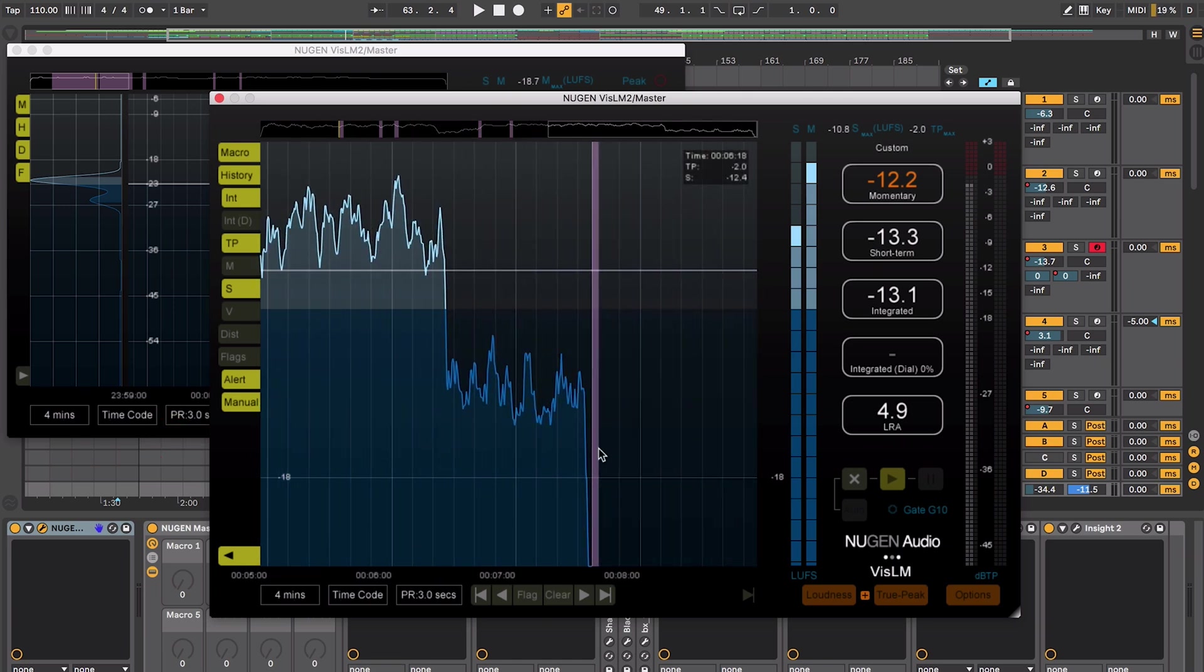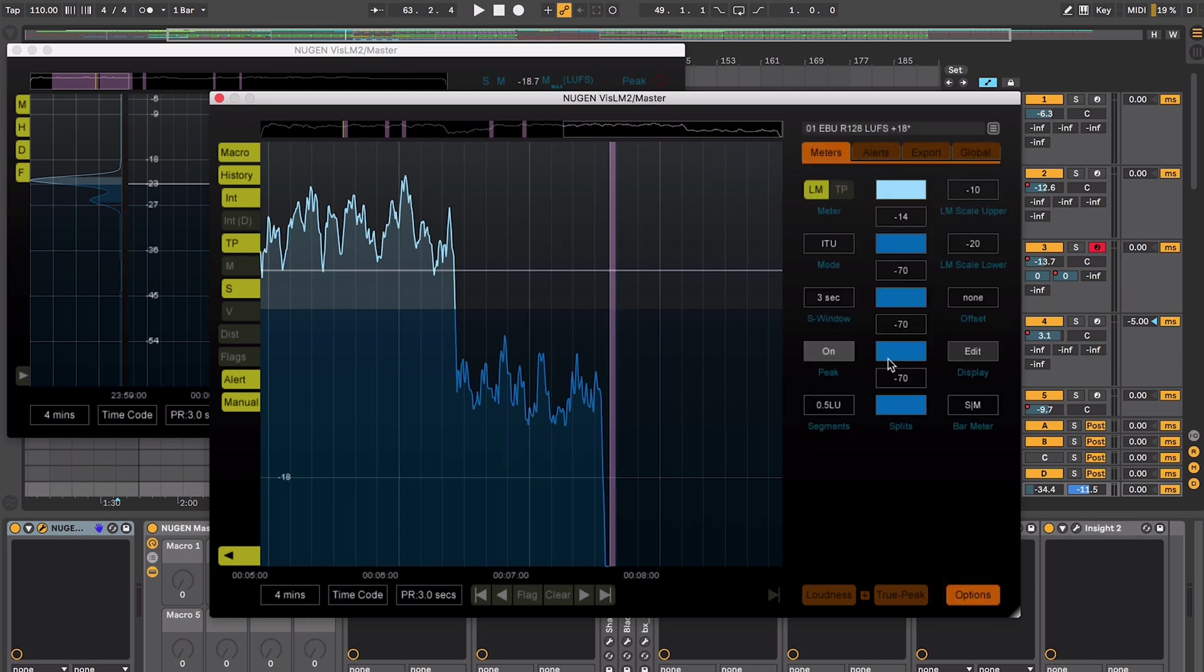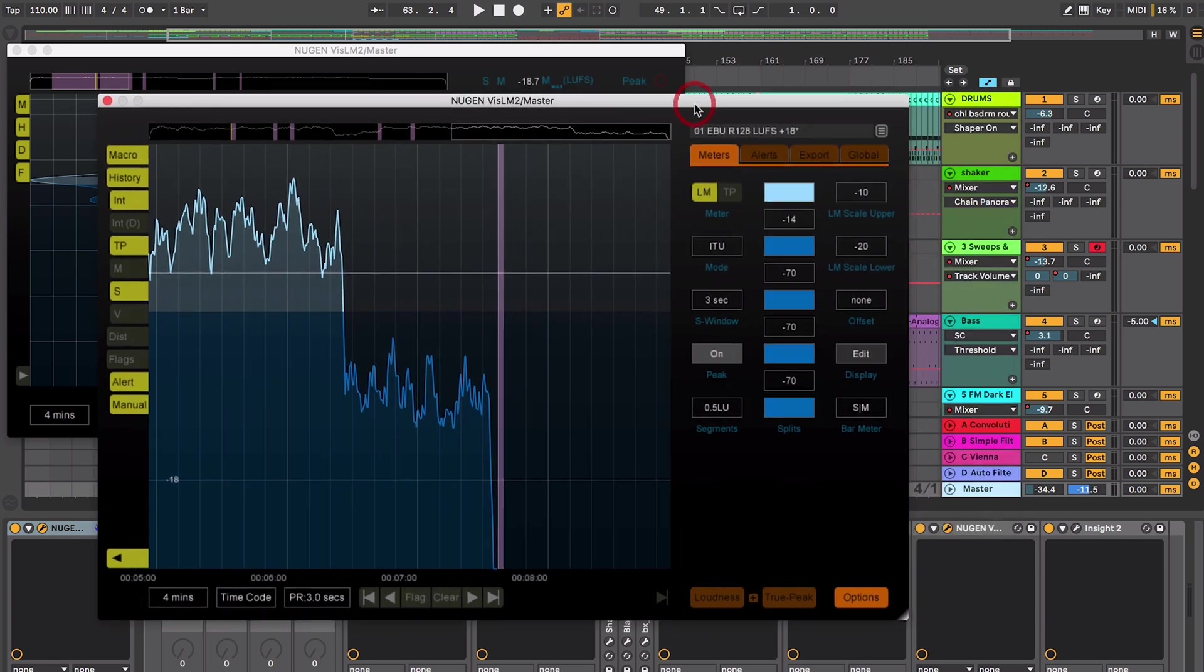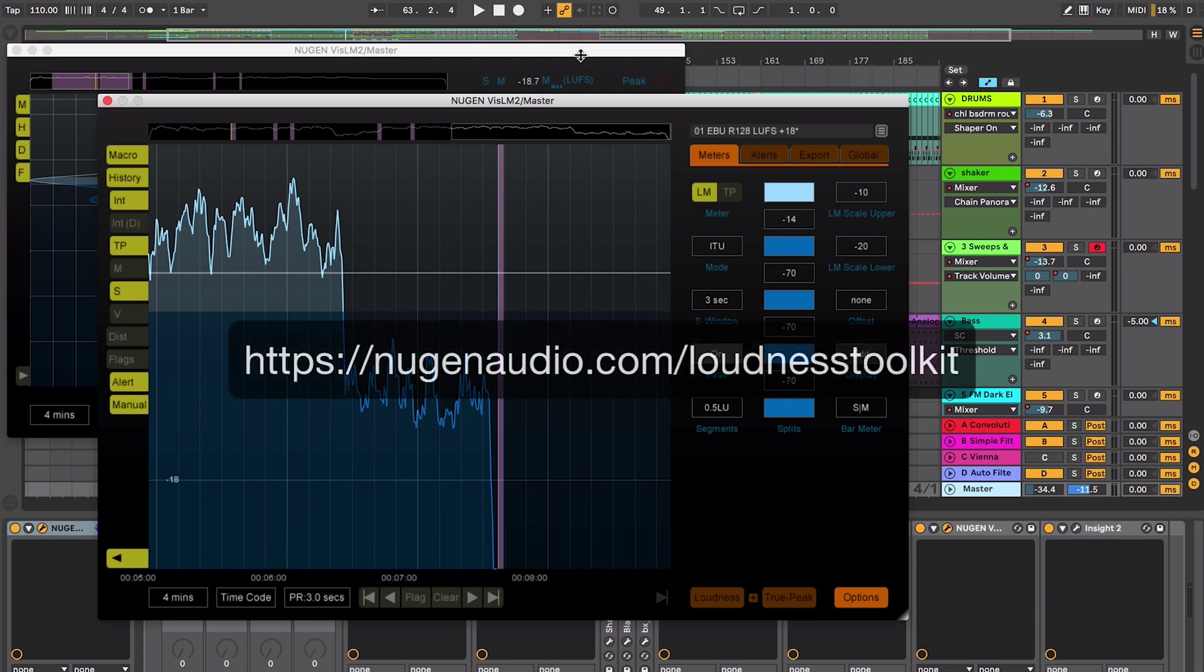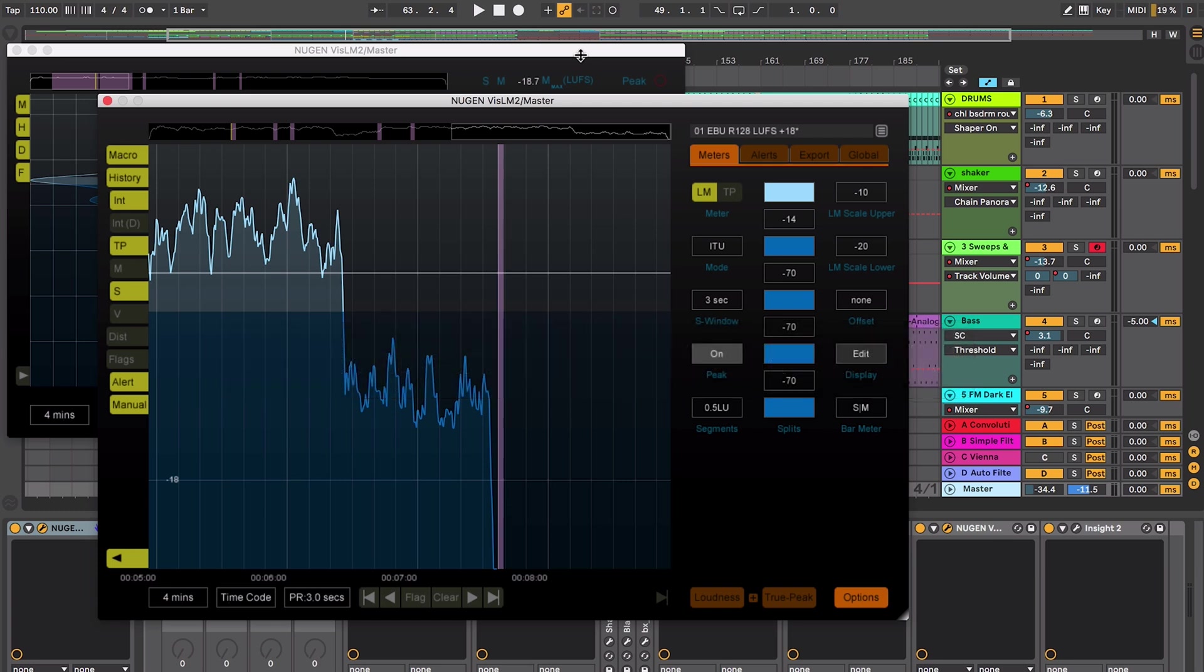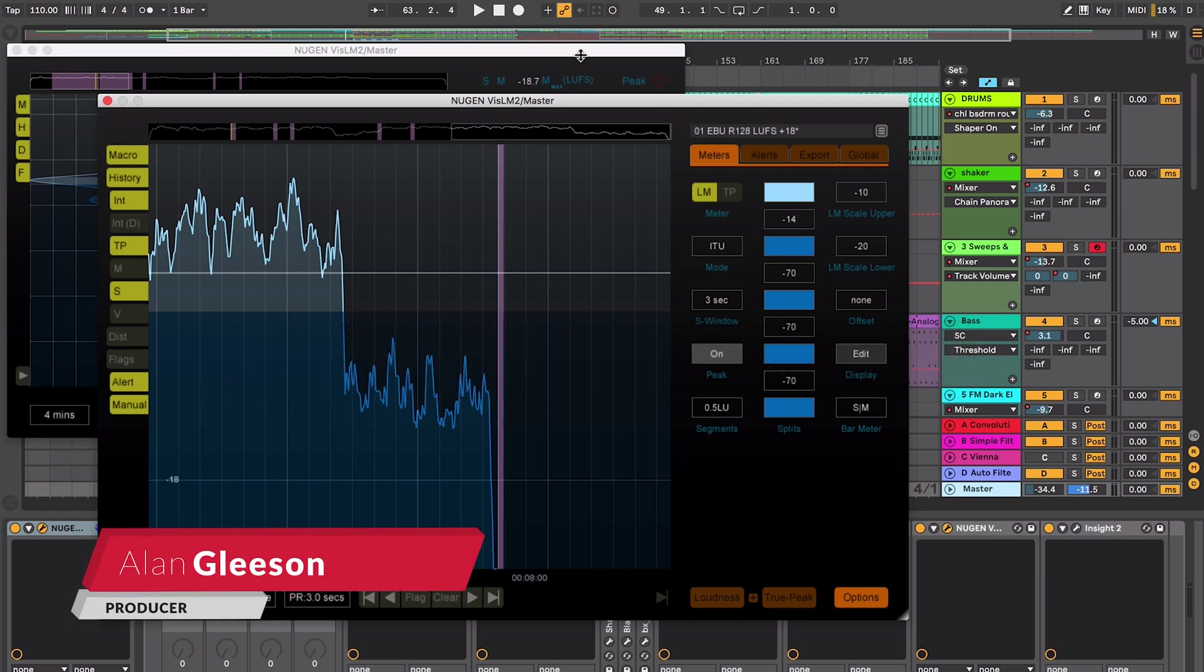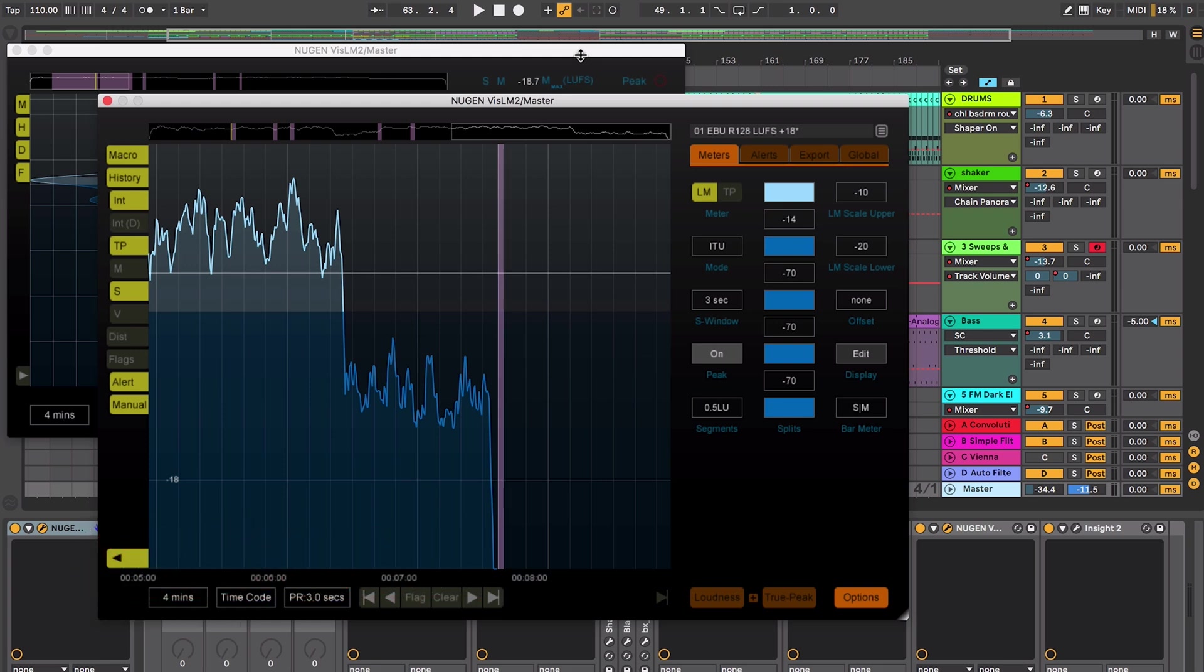This for me is a real time saver and makes this an indispensable plugin. As with all other Nugen plugins there's free trials available so if you found this video useful head over to Nugen and check it out. This has been Alan Gleeson for Crossfader. Remember to click that like and subscribe to keep updated on all our latest videos and I'll catch you again next time.